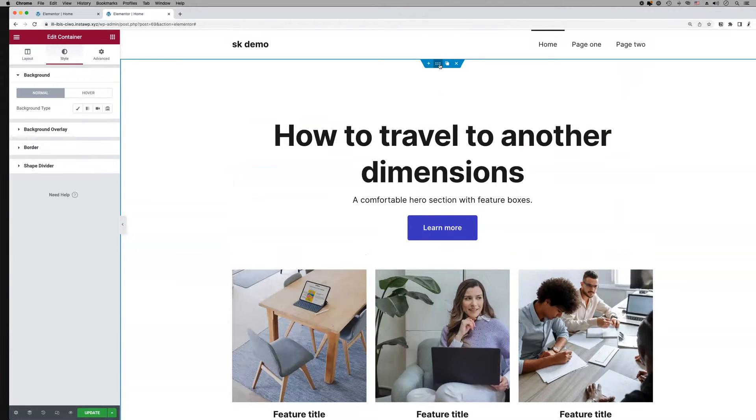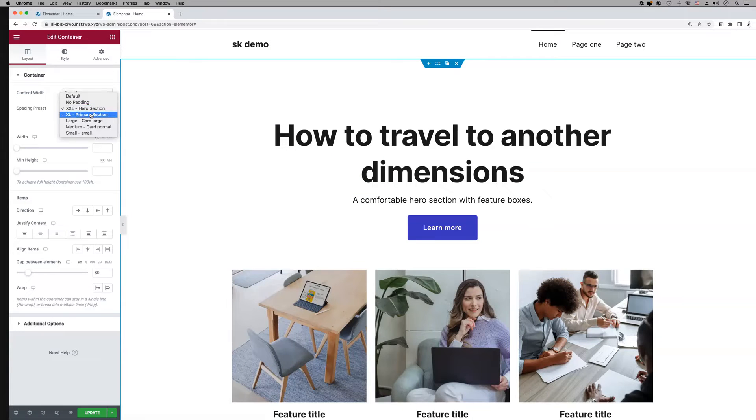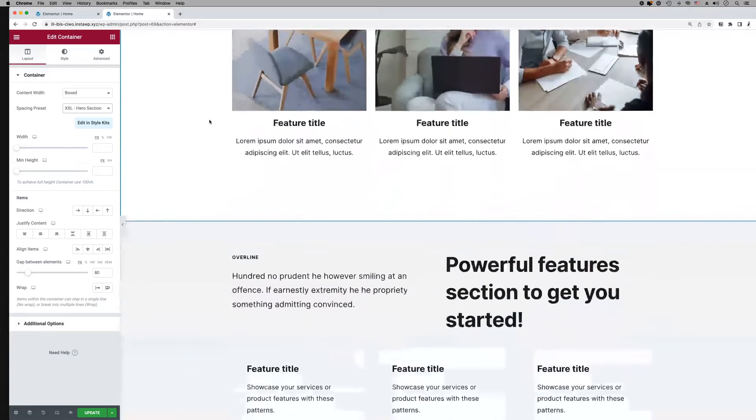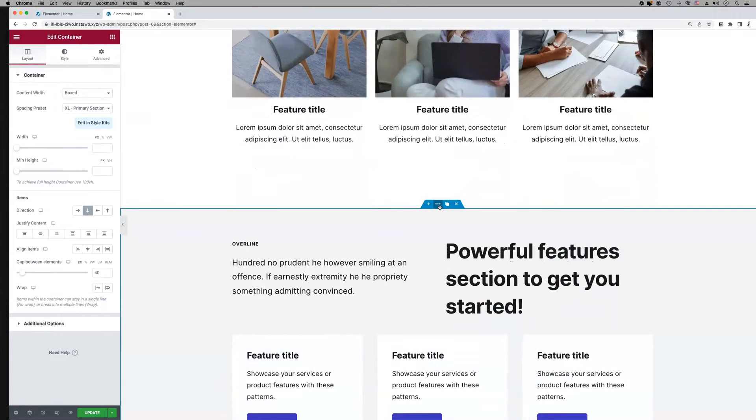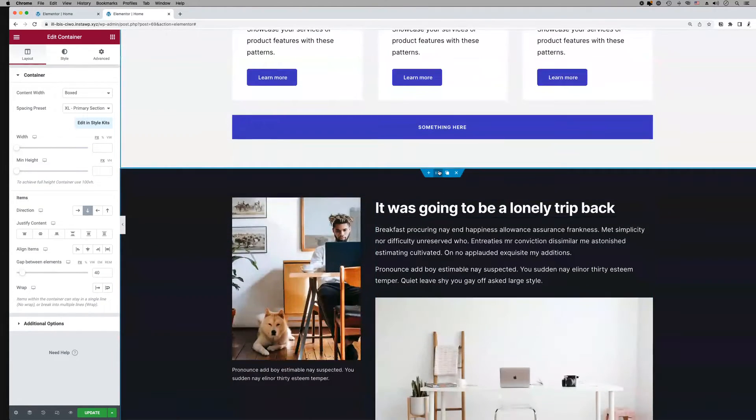The hero section preset is used on hero sections or any other section that makes generous use of spacing. The primary section preset is applied on every main section of the layout.